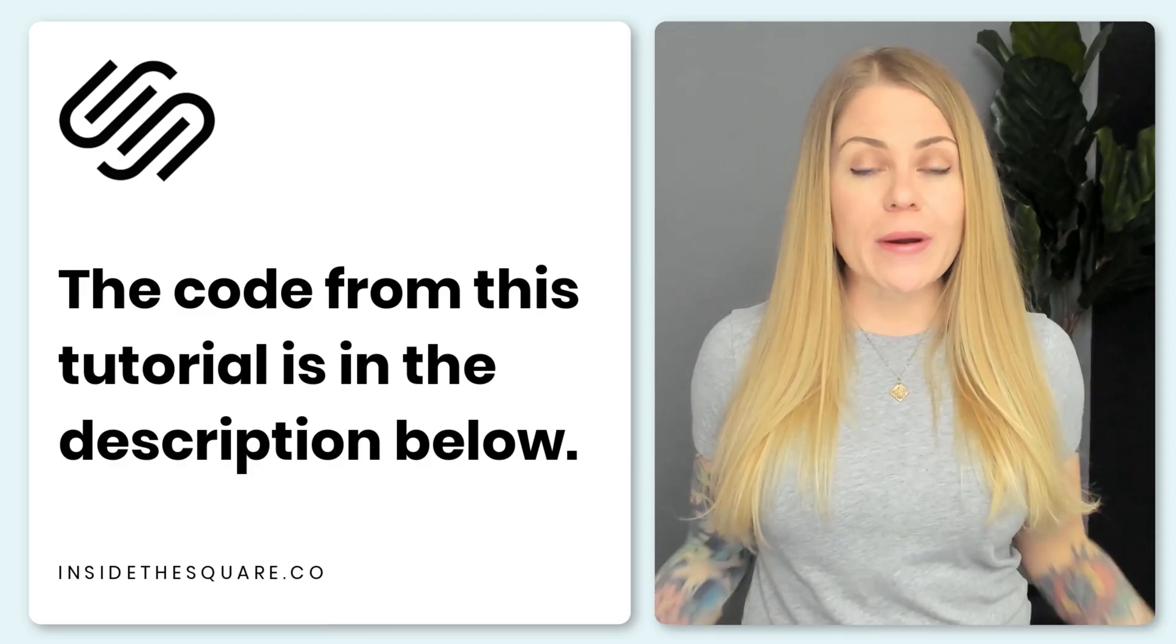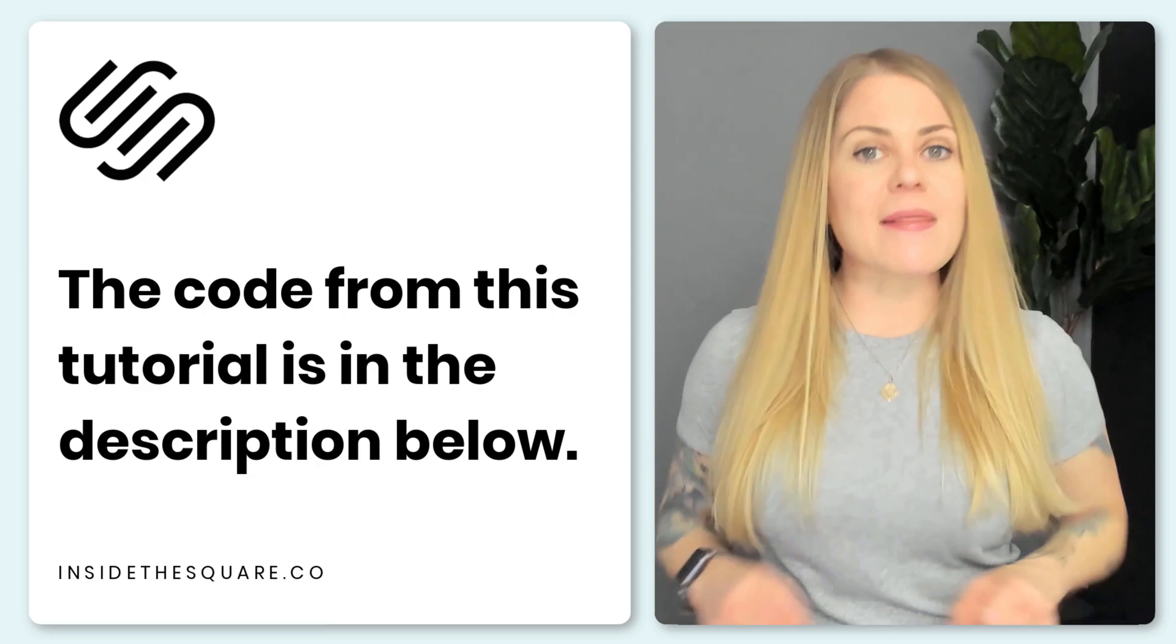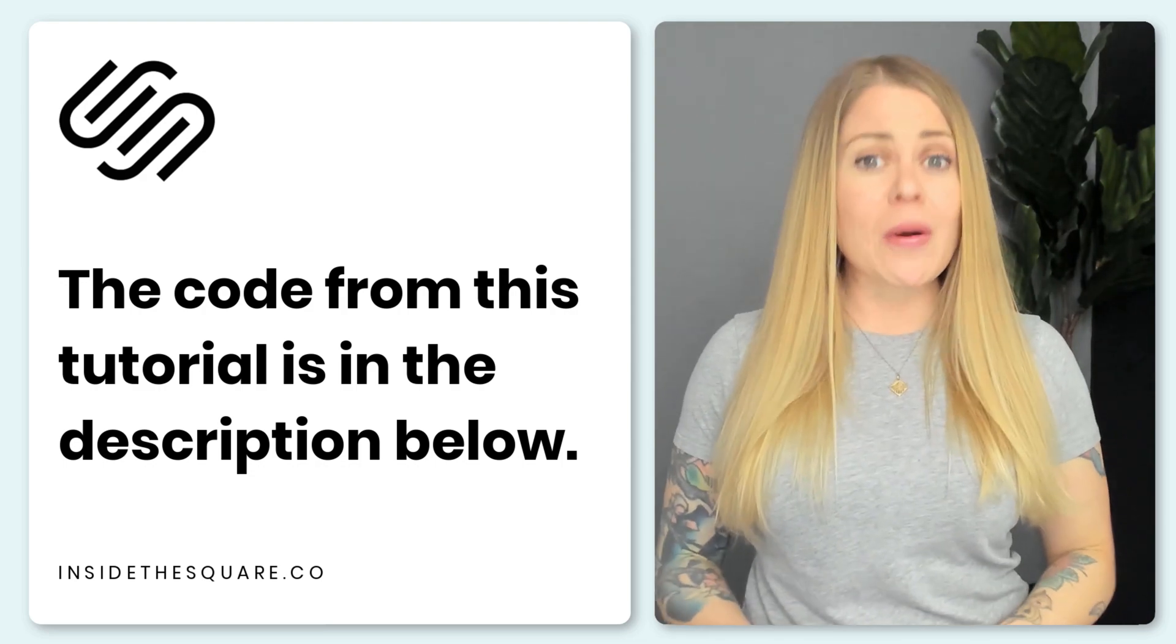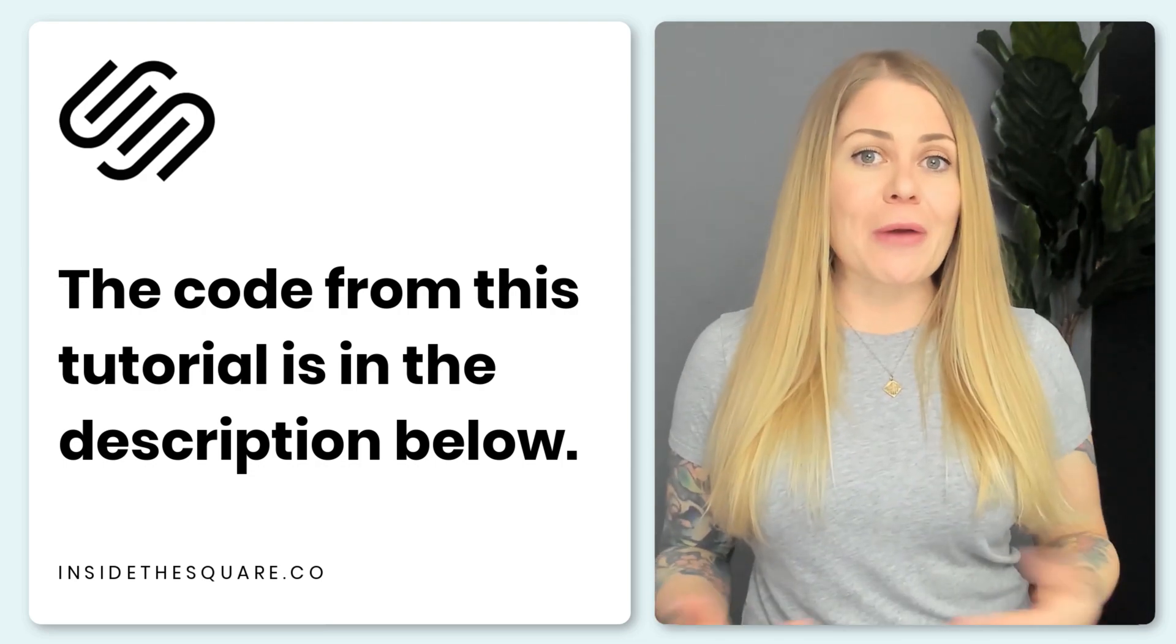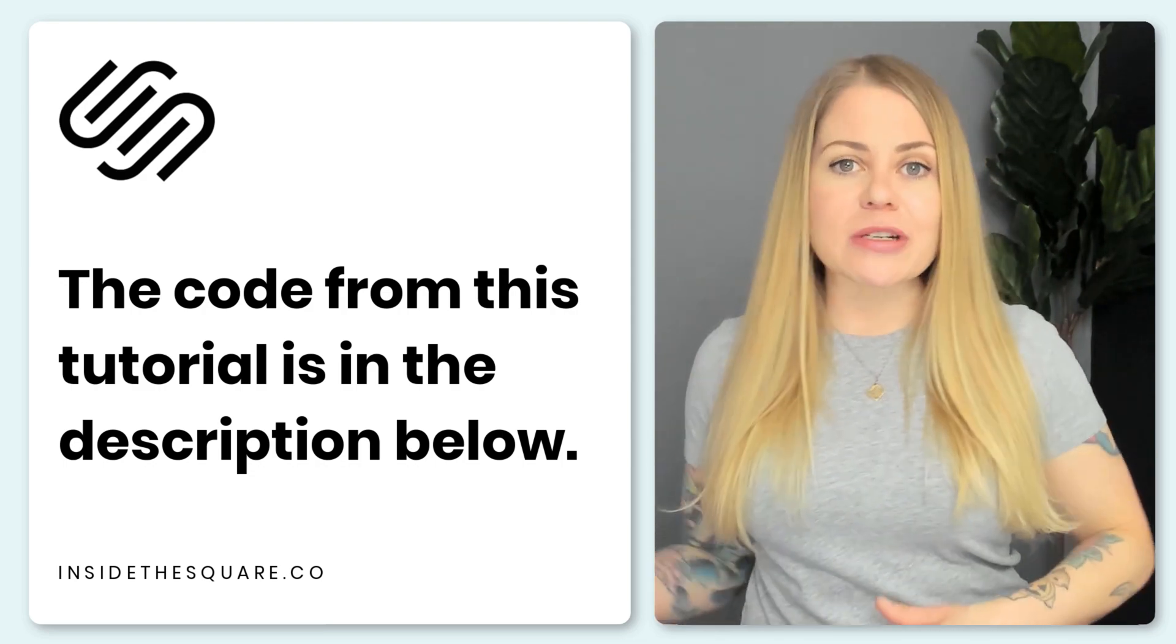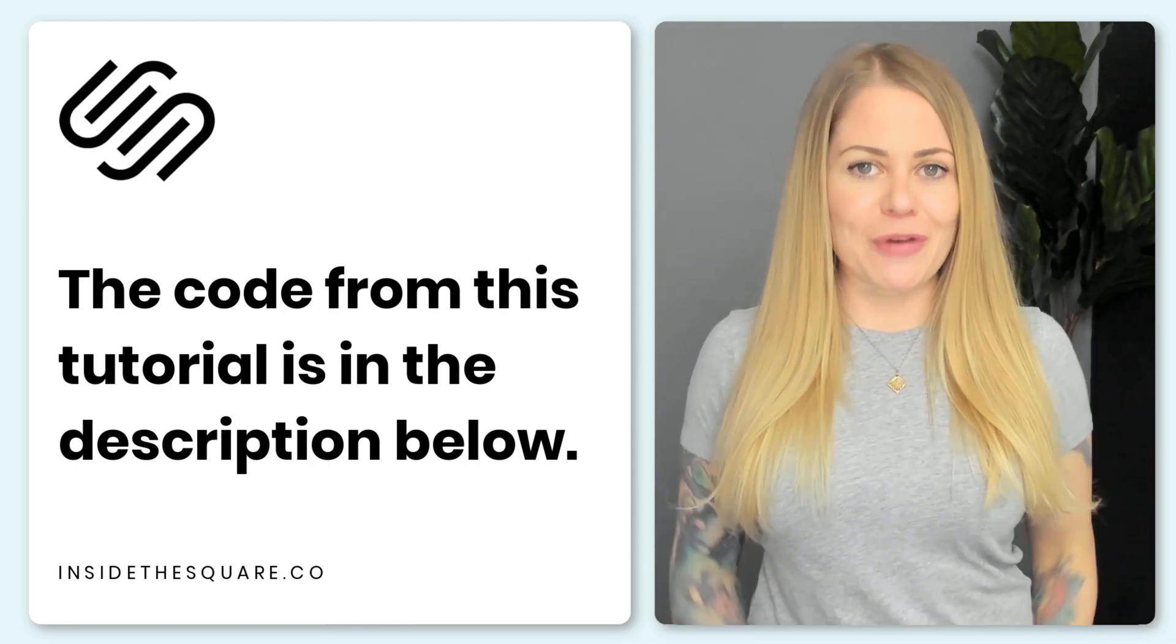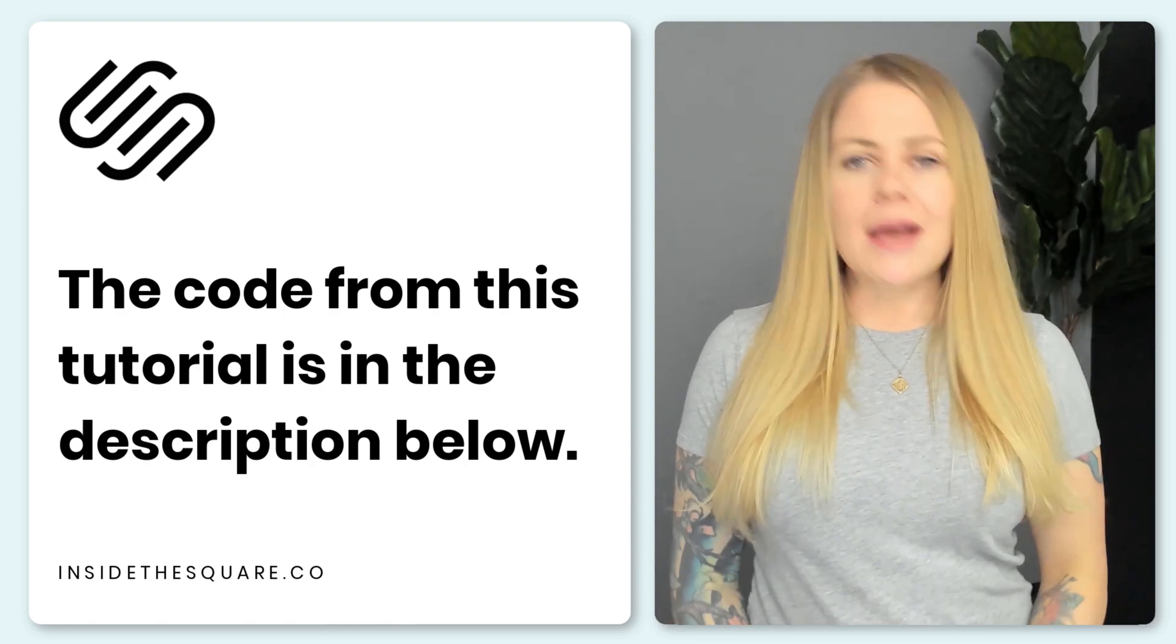And that's it for this tutorial. Again, you're going to find that base code in the description below. And definitely play around with using a percentage or a px value. Whatever looks great for your own website.